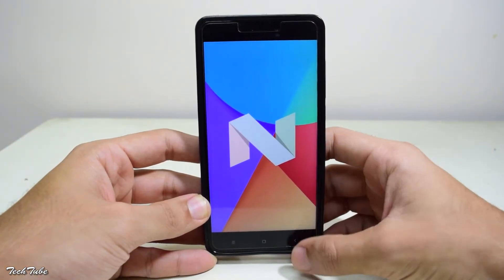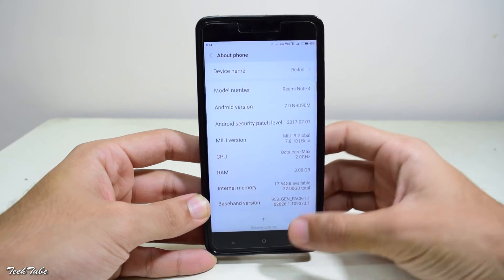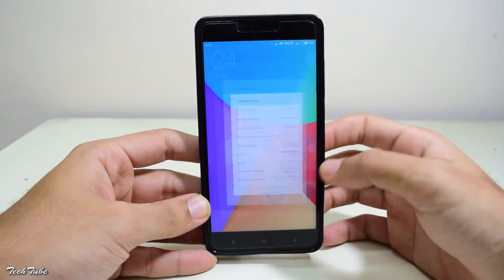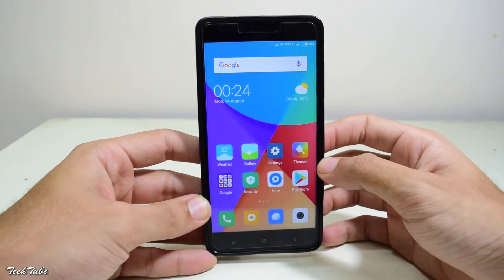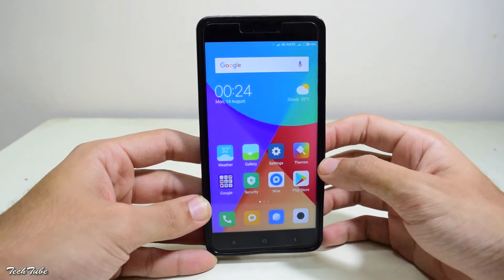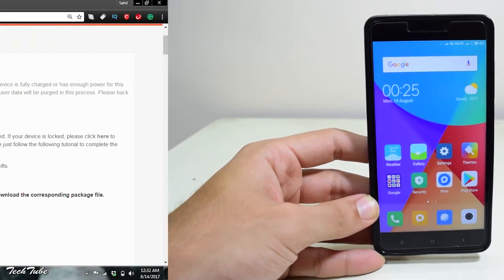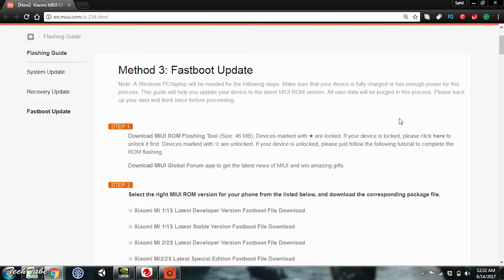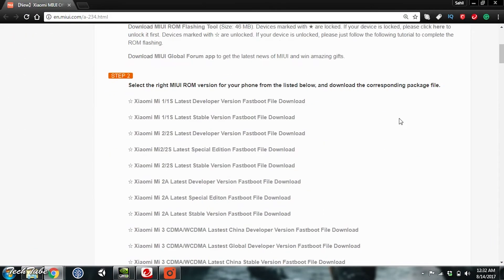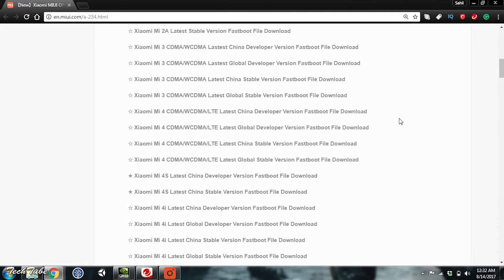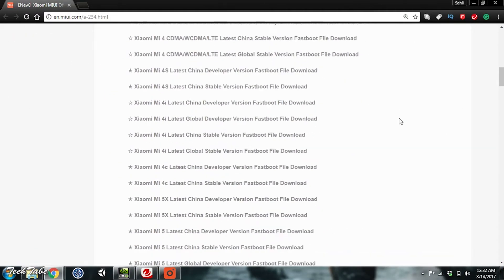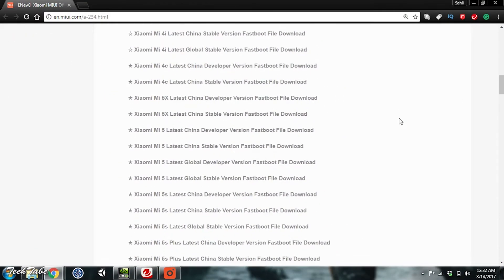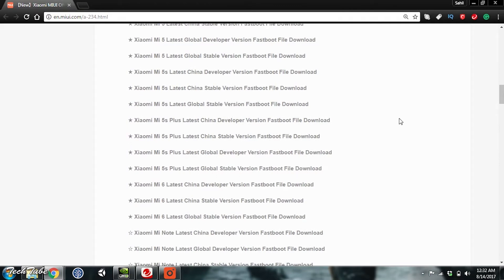Hit the MIUI version multiple times. This will enable developer options. Head to Additional Settings into Developer Options and enable USB Debugging. Now connect your phone to the PC.